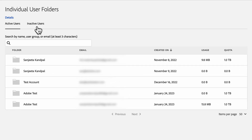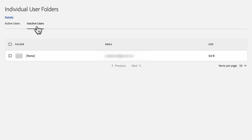When a user leaves the organization or you delete a user's account, you can retrieve the assets from user folders and transfer them to another user through the Adobe Admin Console. The user's folder is moved under the Inactive Users page in the Storage tab, and you have an option to transfer the user's assets to a delegated user. All assets are added to a compressed file archive, and the link to download the file is sent to the designated user through email.